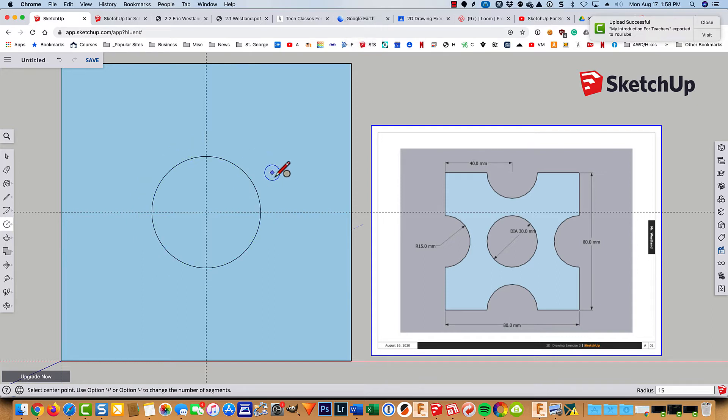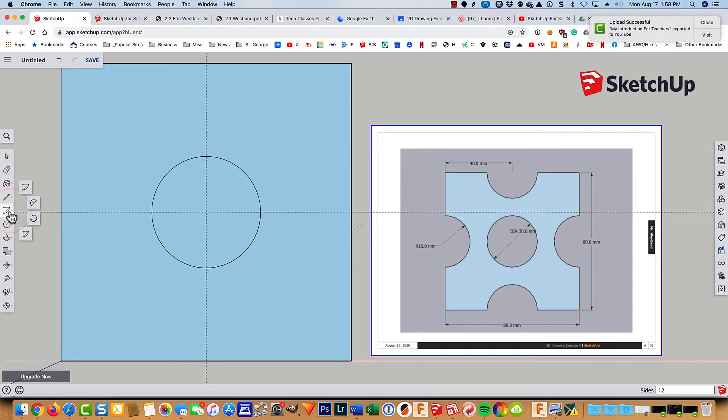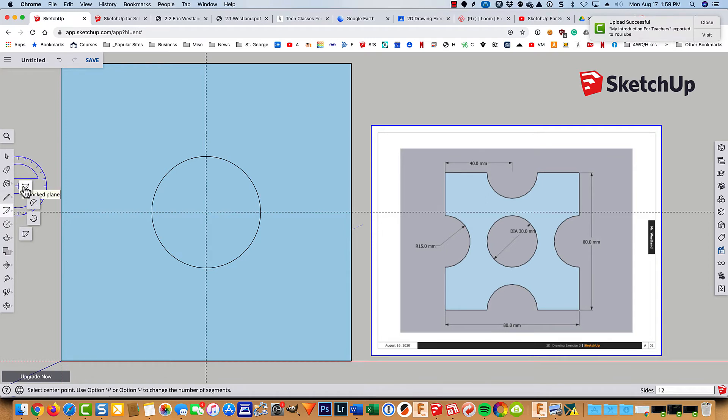And then I'm going to make arcs over here just to show you something different. So I'm going to choose the option for an arc where we start with the center and then sweep around.